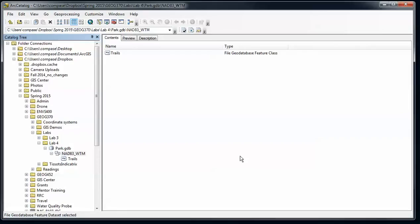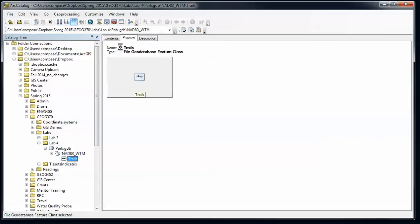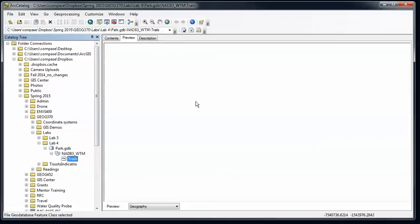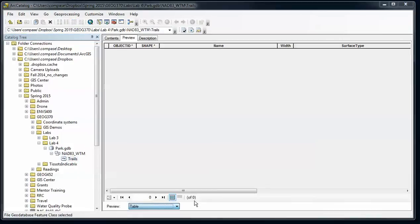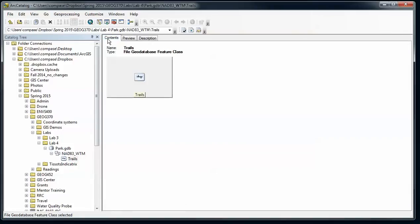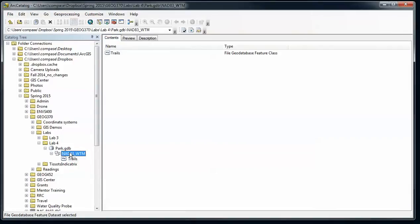So finish that and I now have a new feature class that's empty. I can preview that and see that there's nothing in there. Look at the table and I just have my attributes with no features yet defined. So we're going to do one more step before we go to editing.